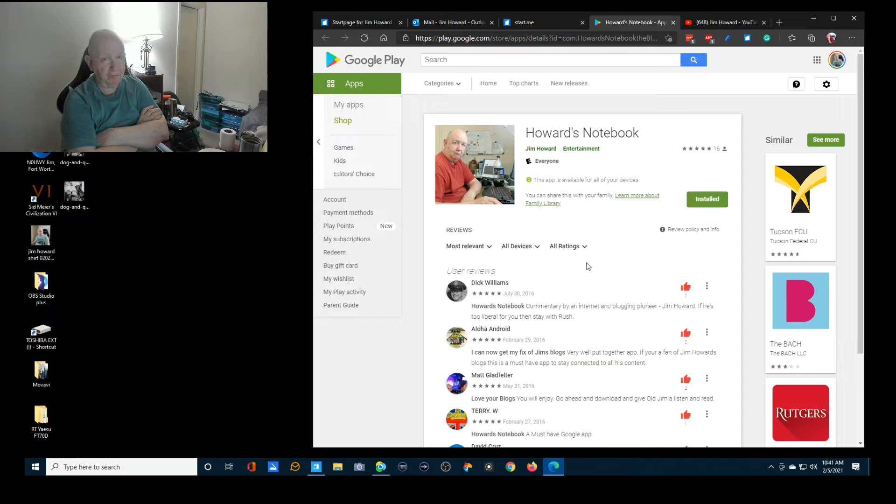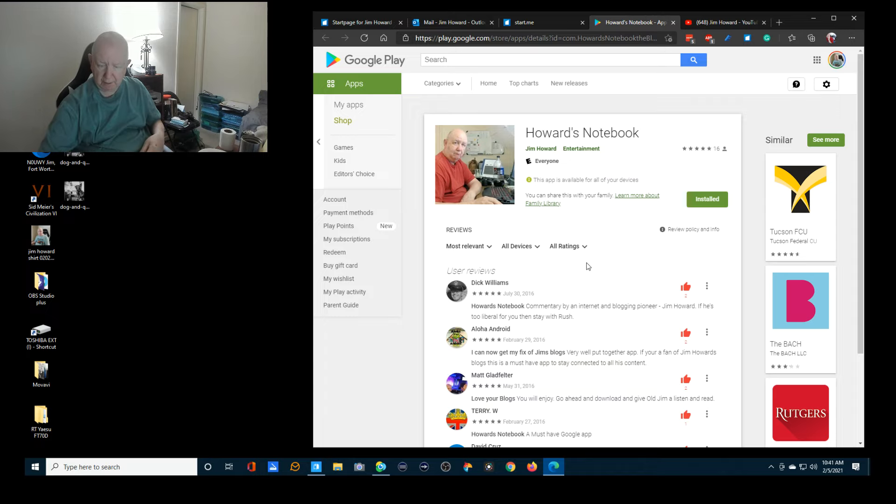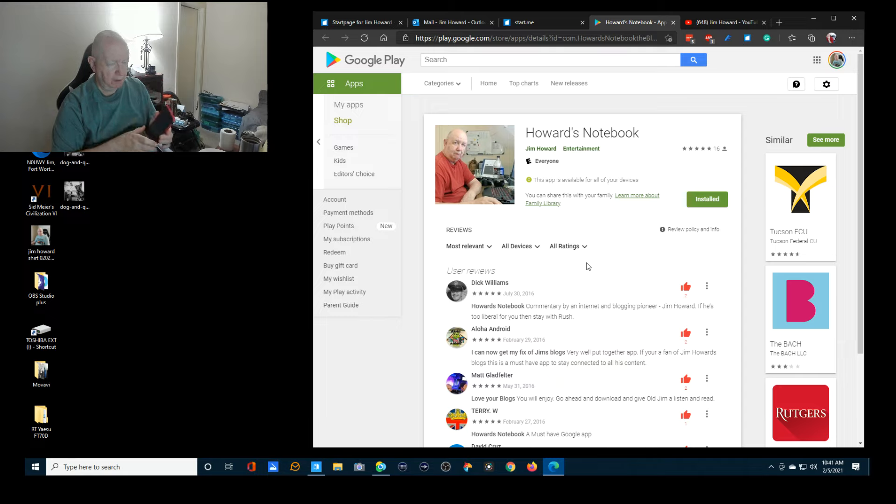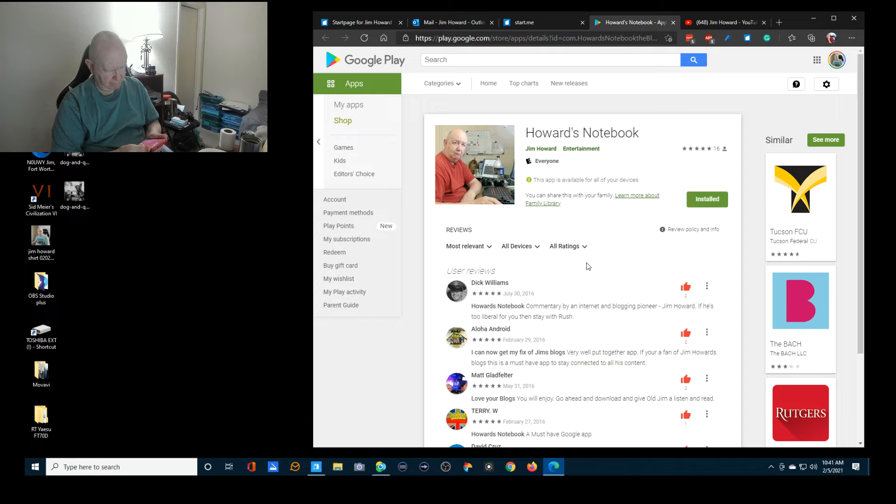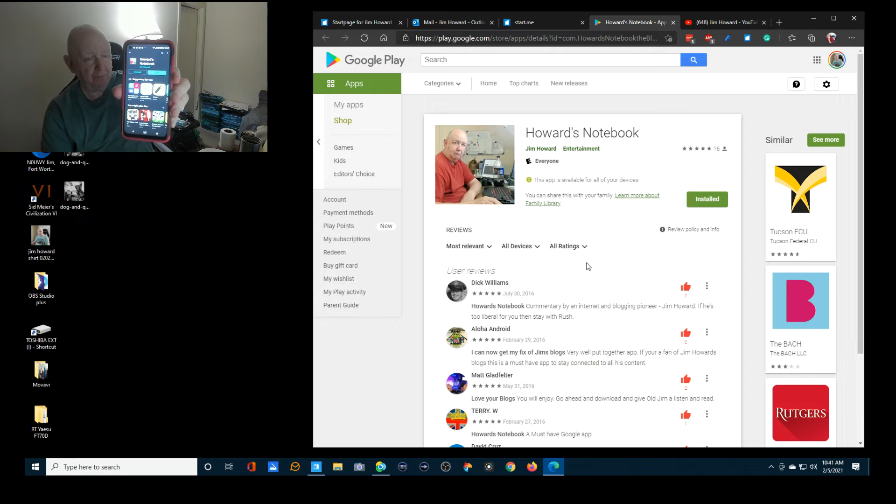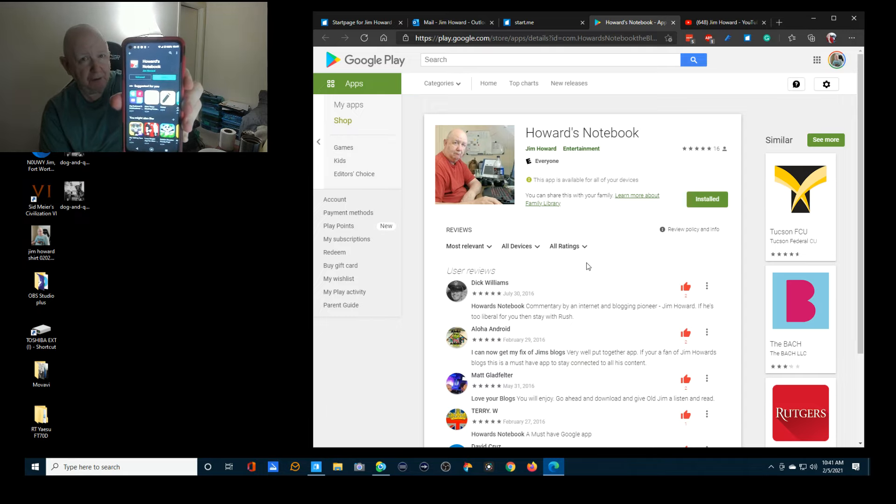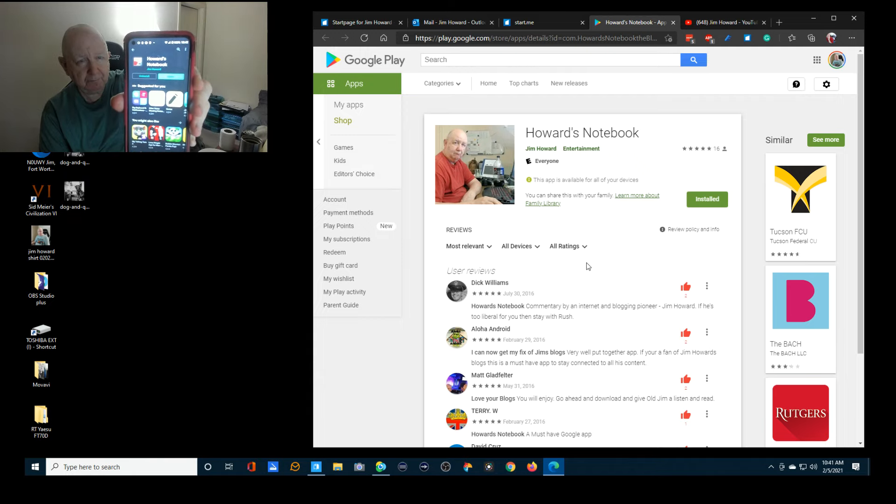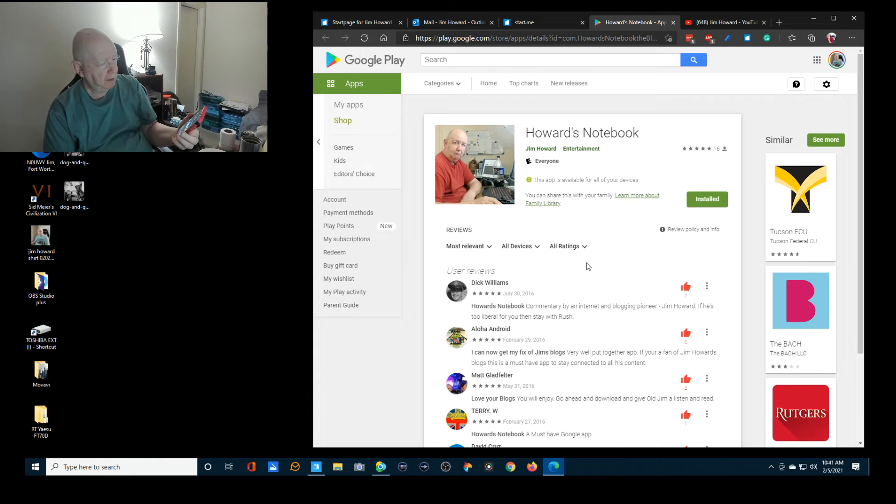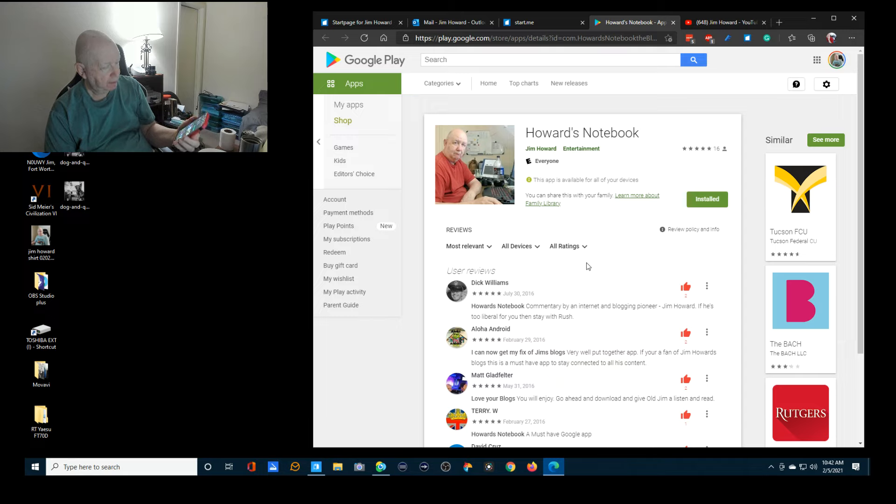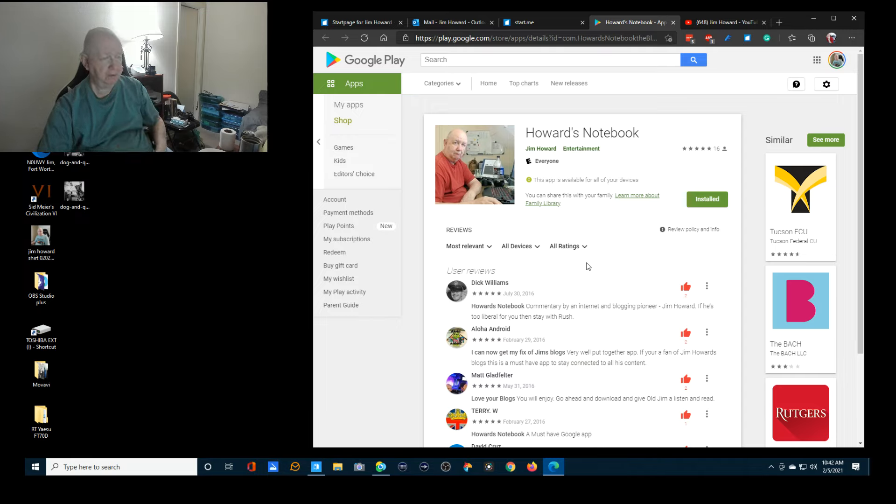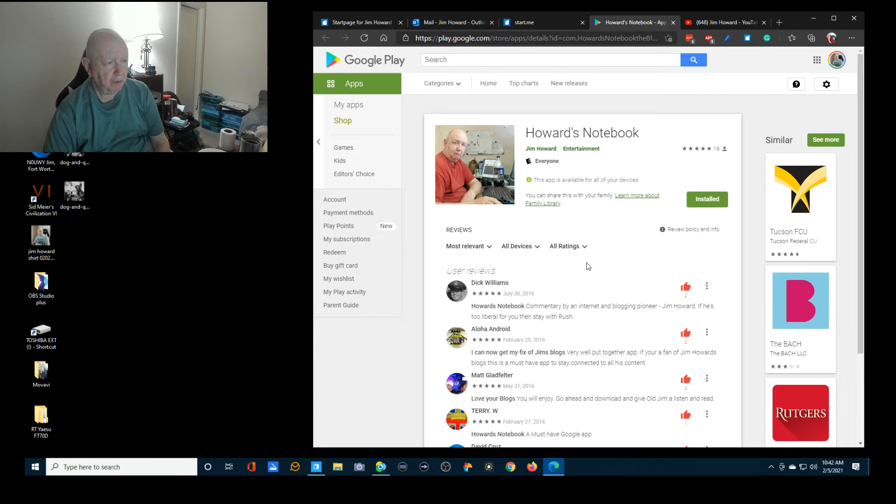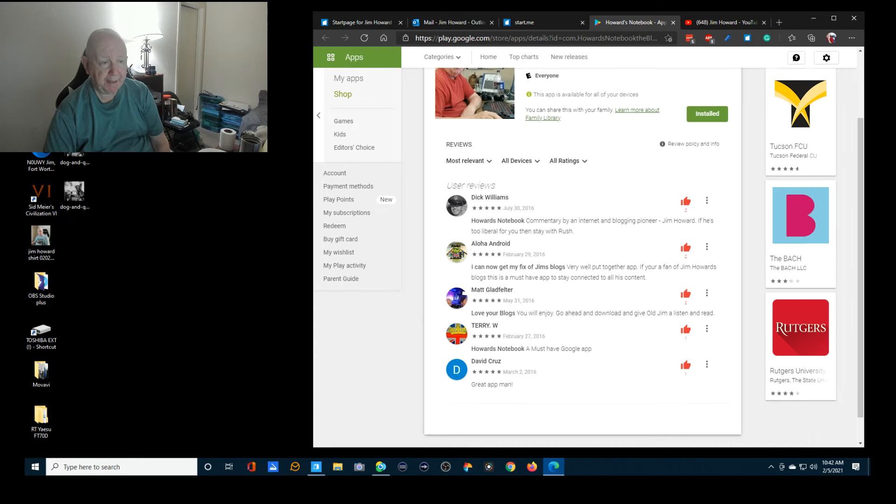I just checked a few minutes ago and it is in the Android Play Store. You can go and search for Howard's Notebook and install and click open or whatever, and it'll be on your Android device. So I'm back.